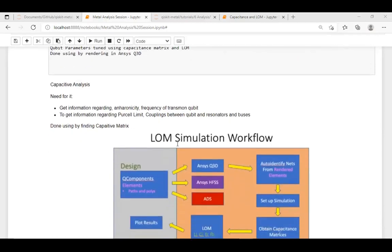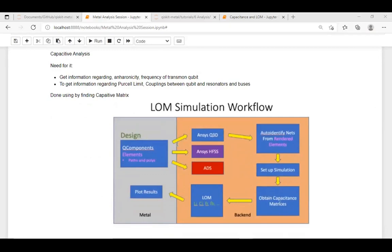We start with capacitance analysis. A lumped circuit basically means you take an electrical circuit and reduce it to its simplest level, representing it using lumped elements - inductors, capacitors, and resistors. You draw an equivalent lumped circuit model. For example, a transmission line can be modeled as an inductor with resistors in parallel, and so on. Modeling your electrical network using these lumped elements is what we call a lumped circuit.